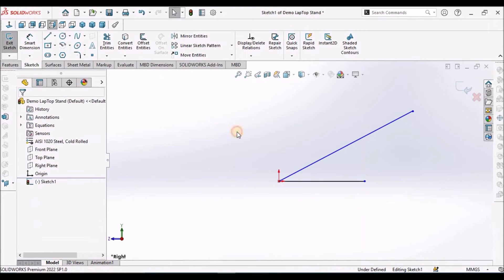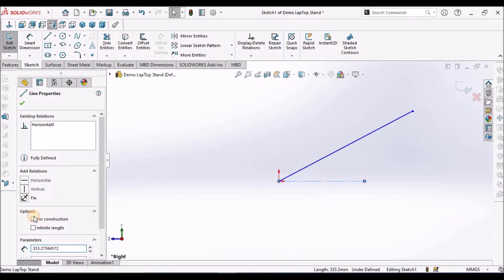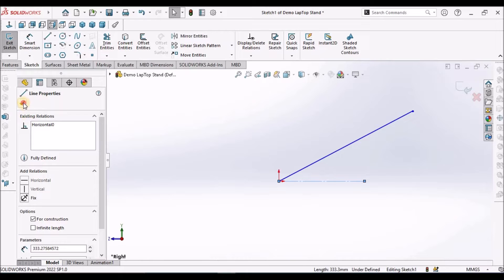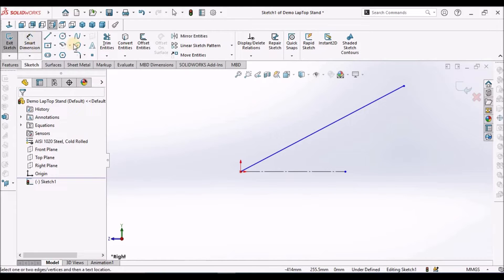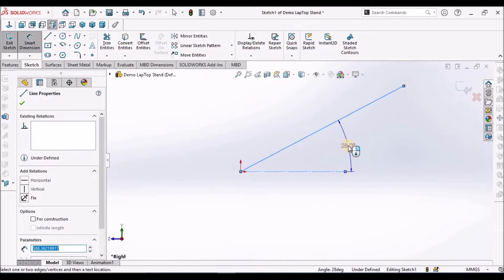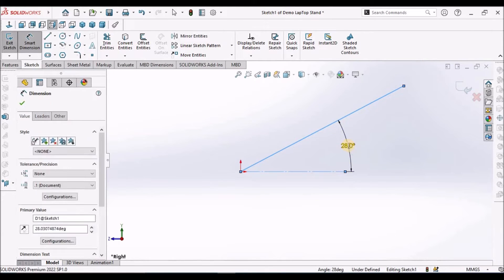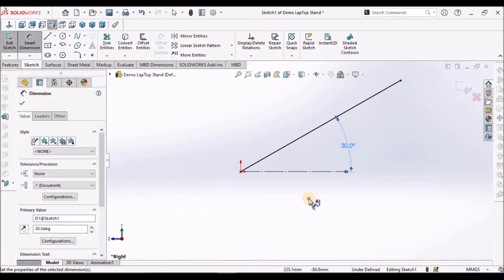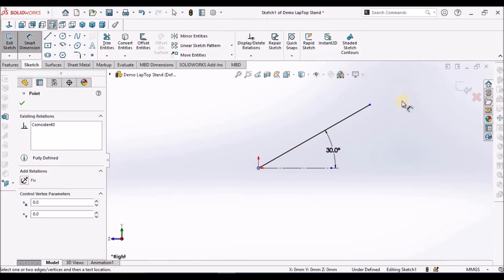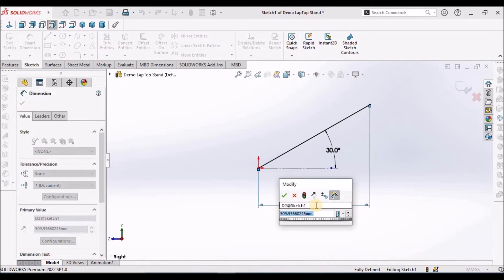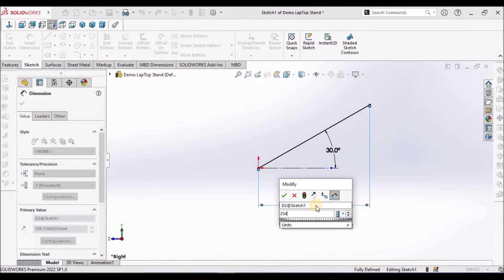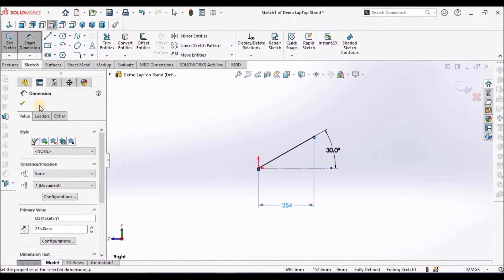One horizontal and one inclination. Make horizontal as a construction. This is 30, and this is 254.